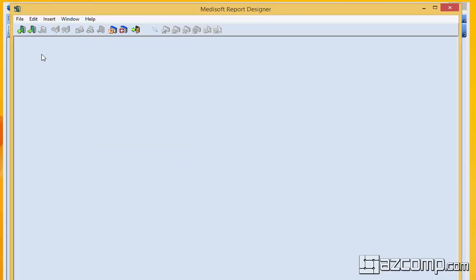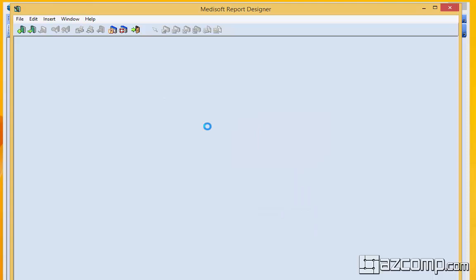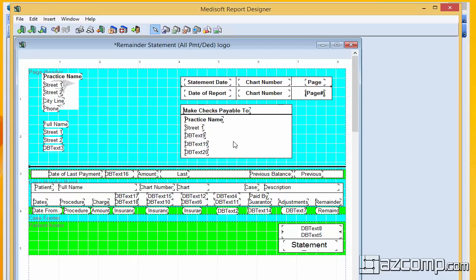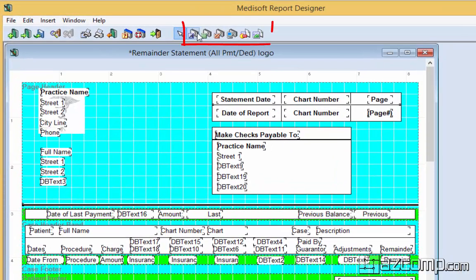For this example, we're just going to go ahead and use a statement that we've already been playing with. Now we're going to see all the elements that are available on this report right now, and here are the elements that you can add to it.